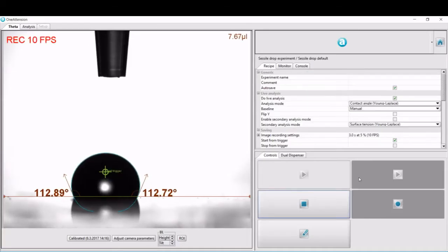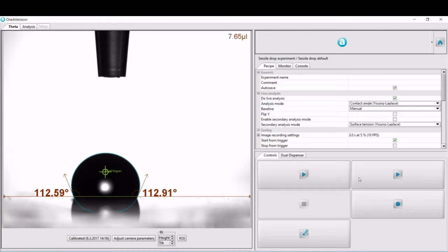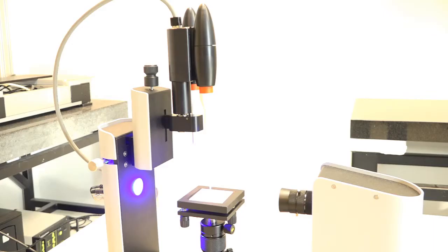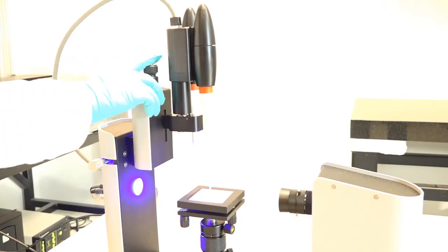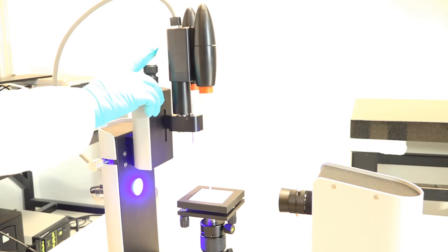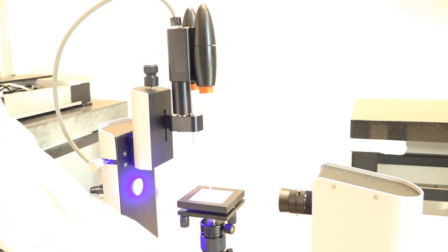In the software, you can see how the contact angle is analyzed on the droplet. The whole system is based on very simple and easy to use, easy to learn motions.